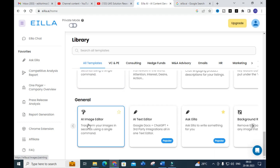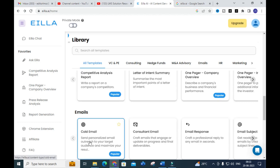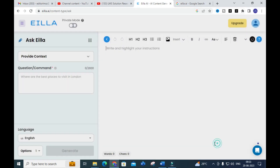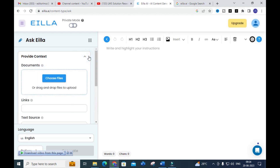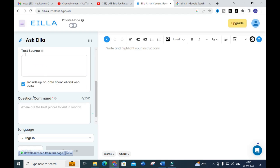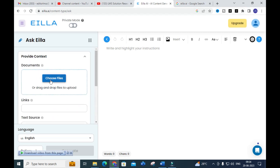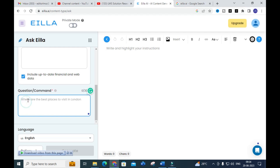You can also see an image editor and image text editor among the available options. Now let's click on 'Ask ILLA.' You will get a dashboard where you can provide content and drag or drop any files. It will then show links and text sources related to that particular topic.